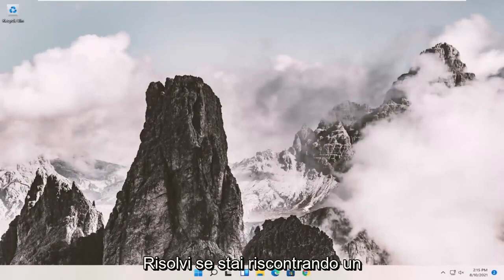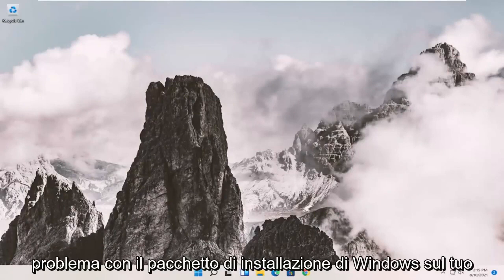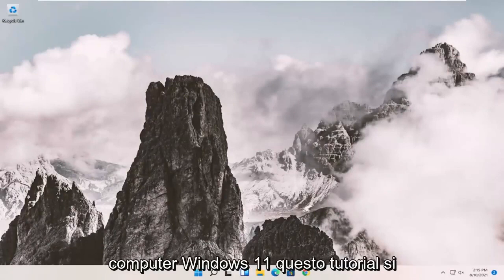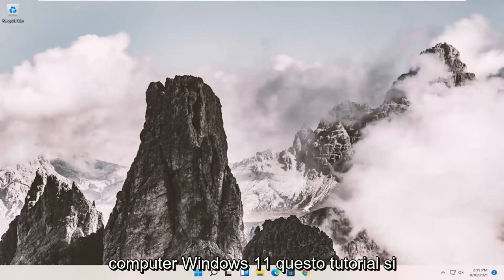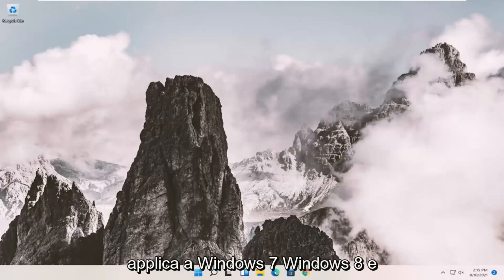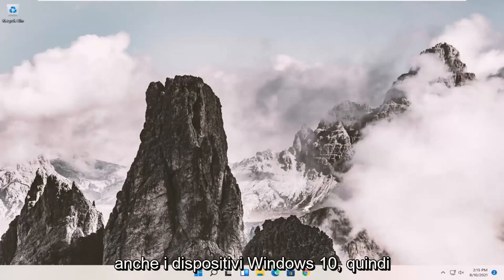In today's tutorial, I'm going to show you how to resolve if you're having a Windows installer package problem on your Windows 11 computer. This tutorial will apply for Windows 7, Windows 8, and Windows 10 devices as well.